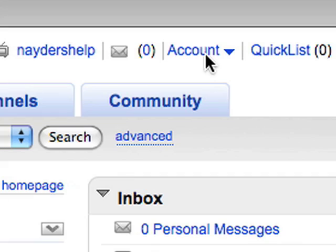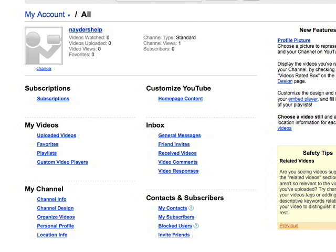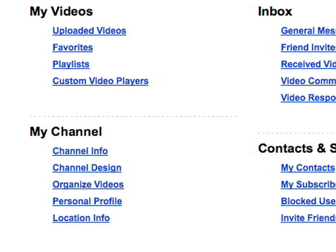First we're going to locate our preferences. So once you've logged into your YouTube account, click on the account tab on the top of the page and scroll down to the My Channel section.